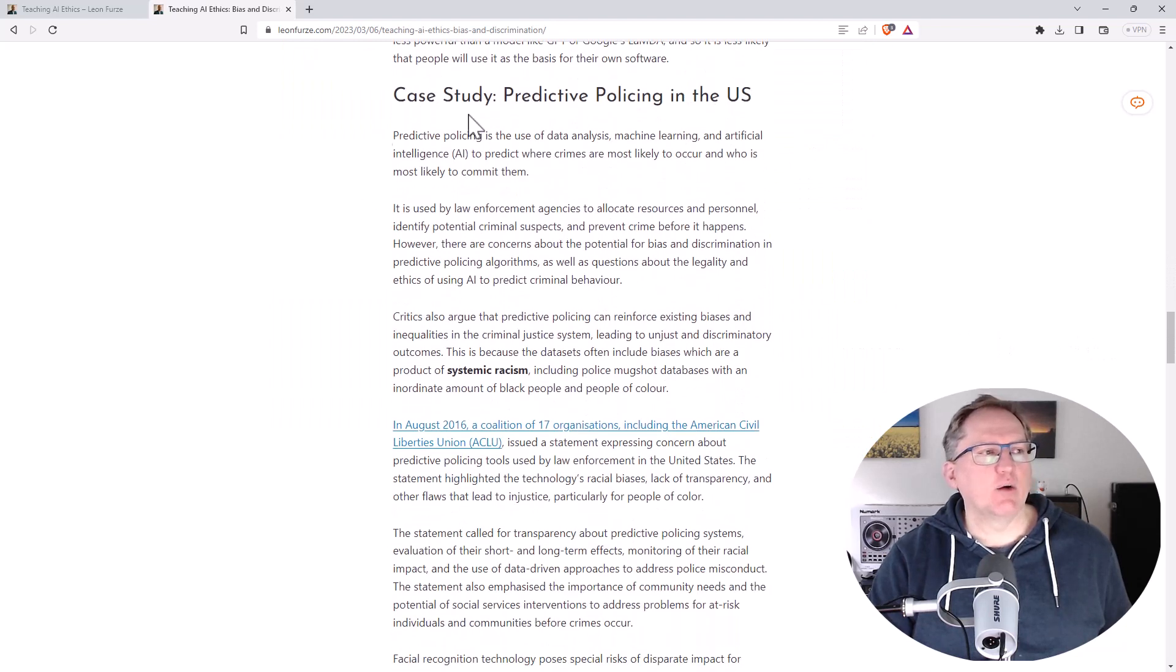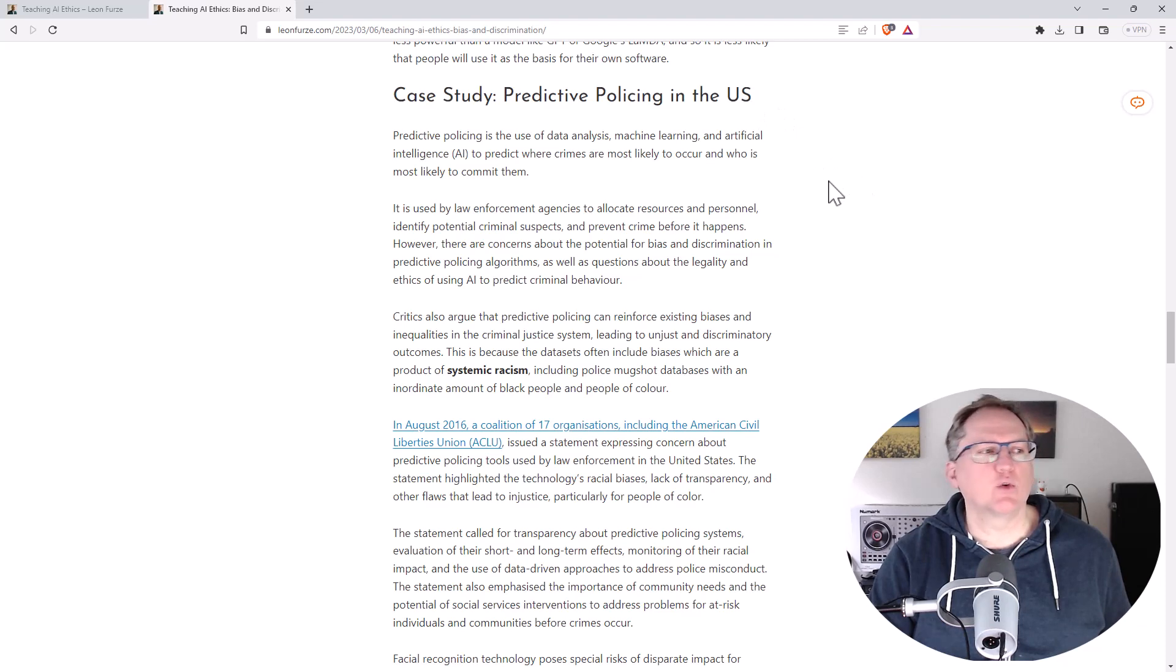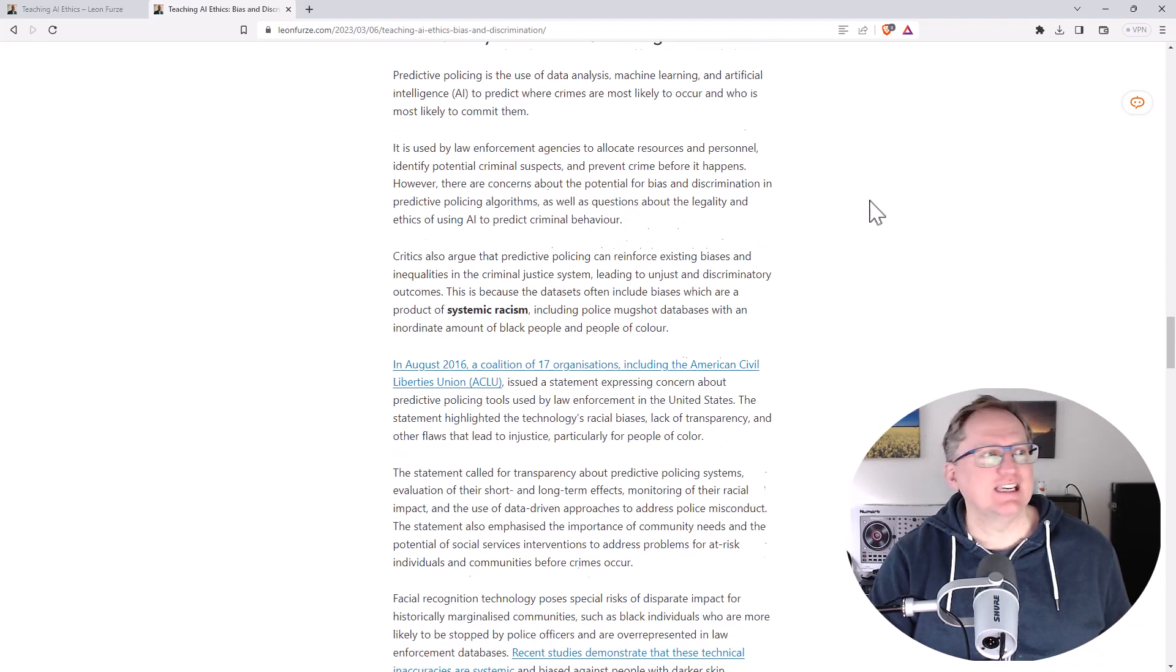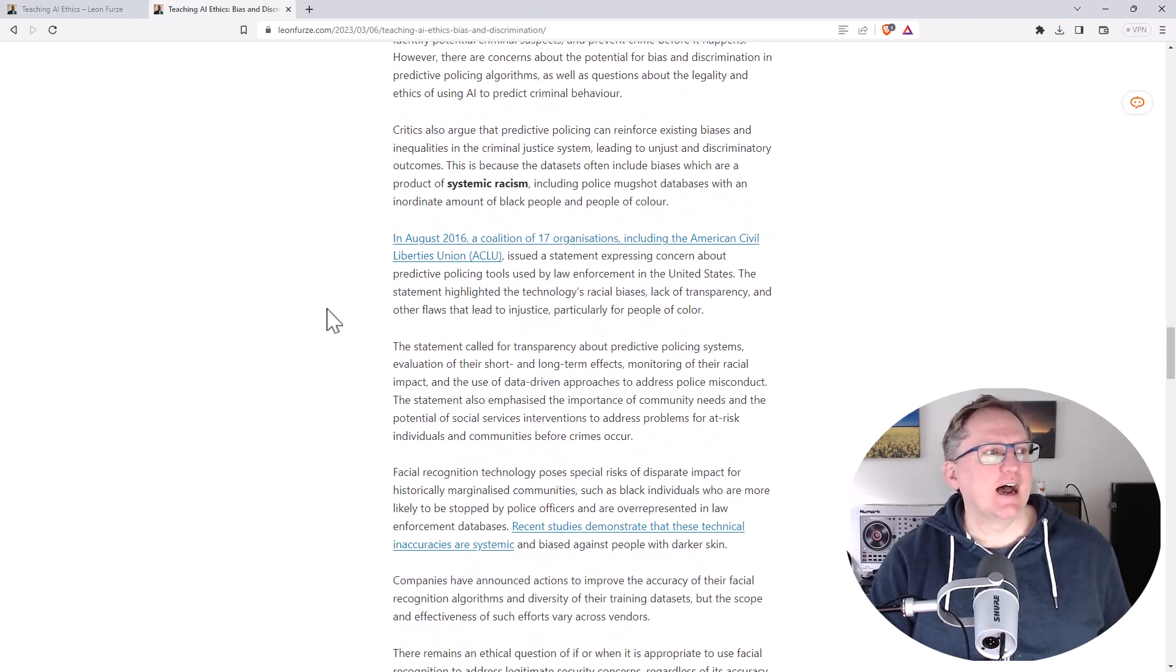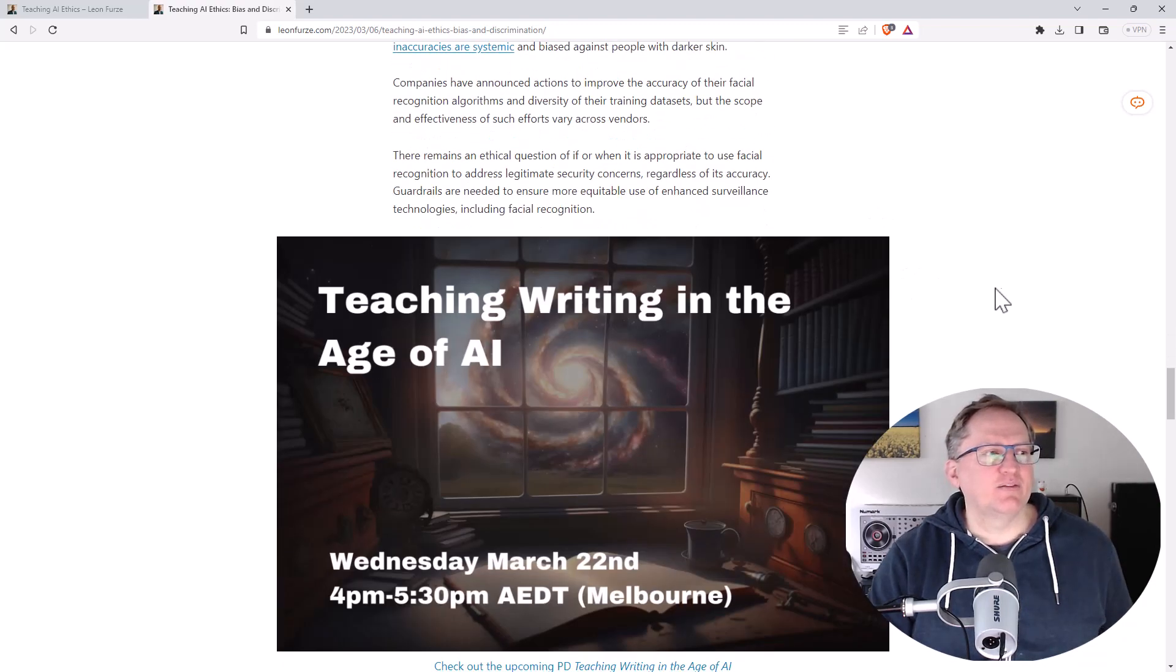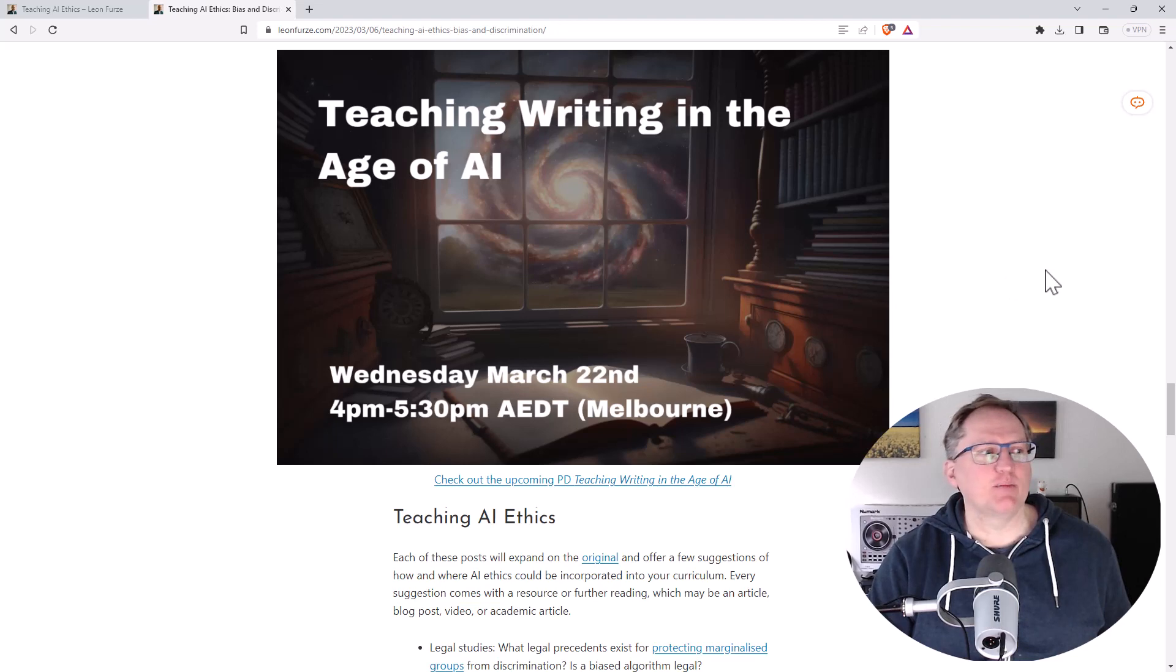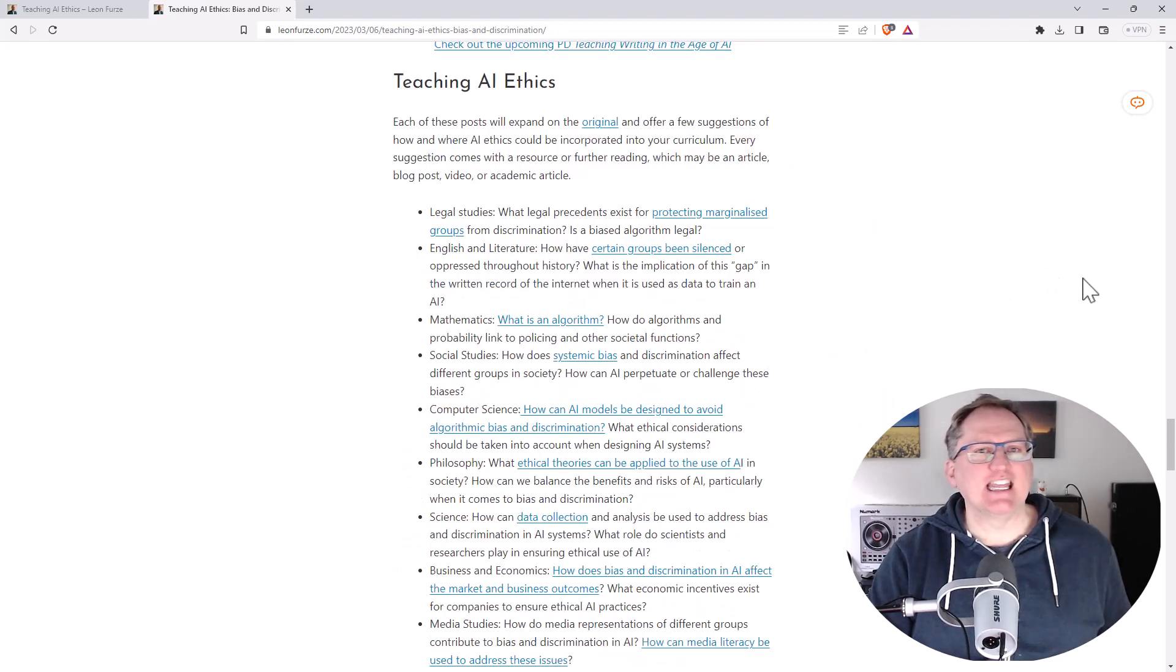We've got case studies. Predictive policing is a great example of where we've already seen bias over the past few years, dating back to August 2016.